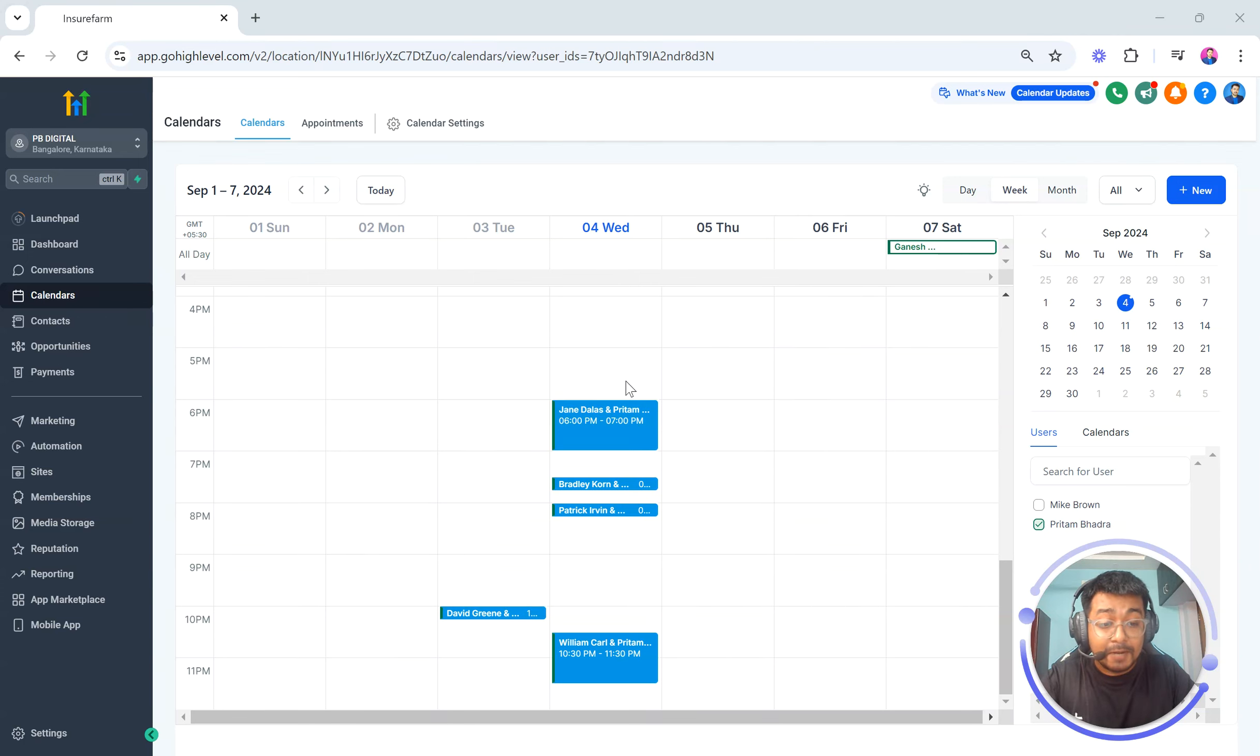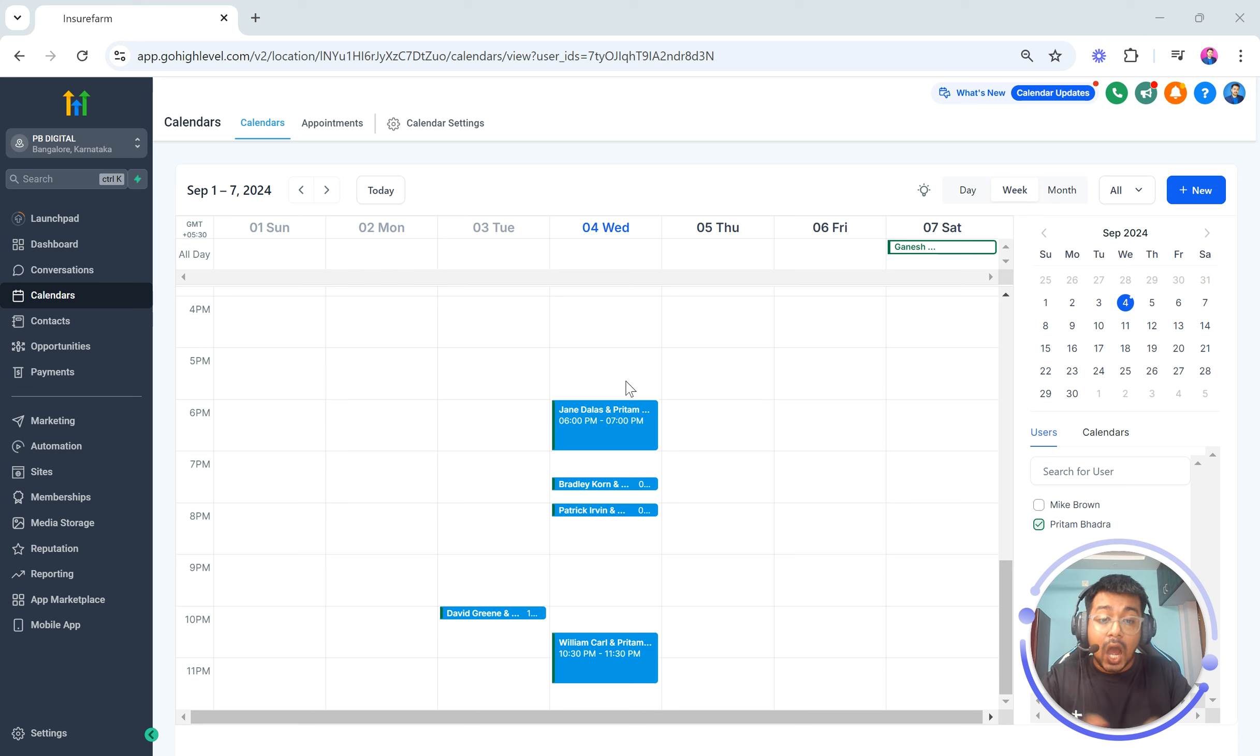Hi everyone, your certified admin Preetam here. In this video I am going to show you how to use the private mode for your synced events.